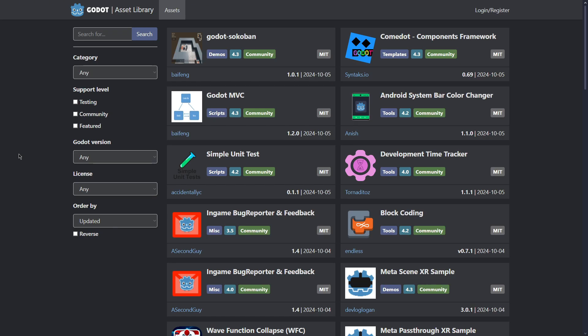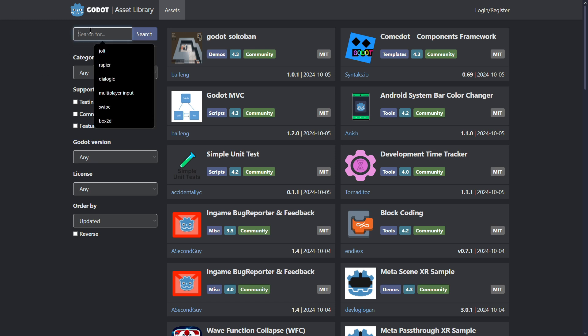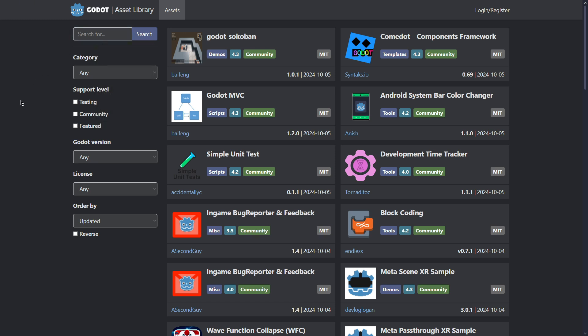So if you liked any of these addons make sure that you look for them in the Godot asset library and start using them on your projects right now. Subscribe to the channel for more similar content and I will see you in the next one, bye bye.